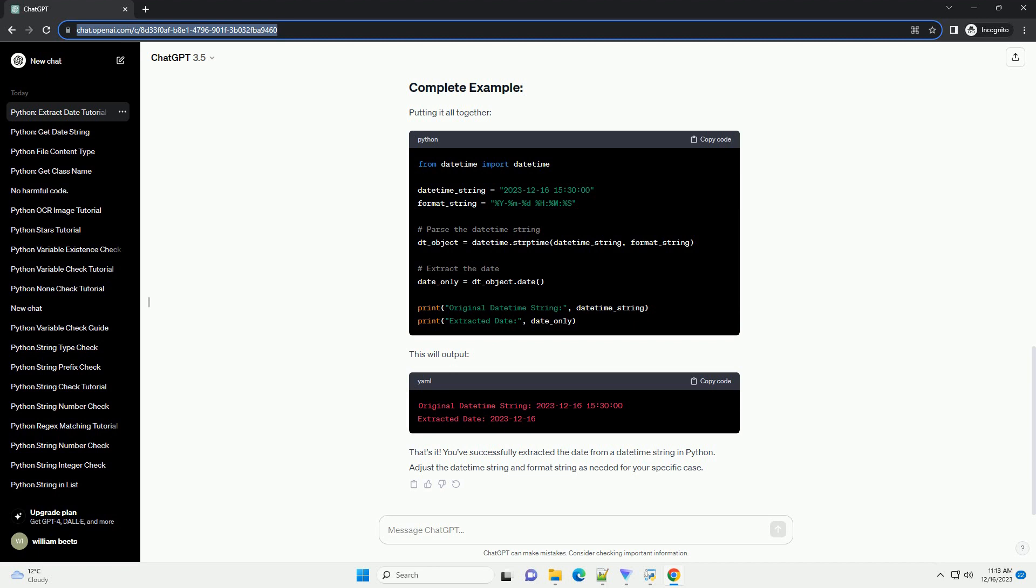Adjust the datetime string and format string as needed for your specific case.